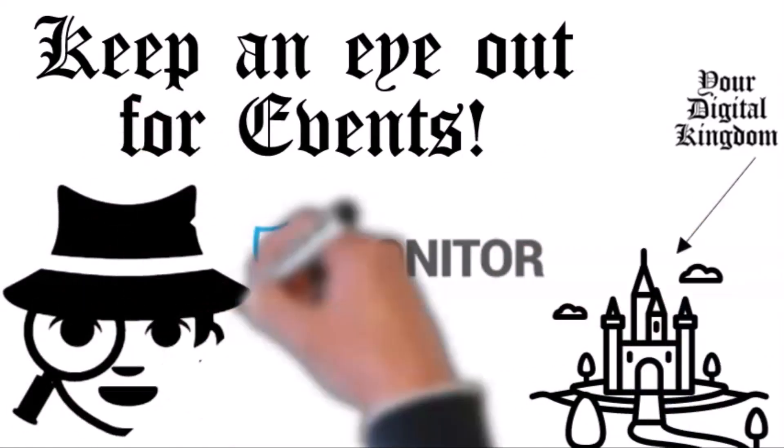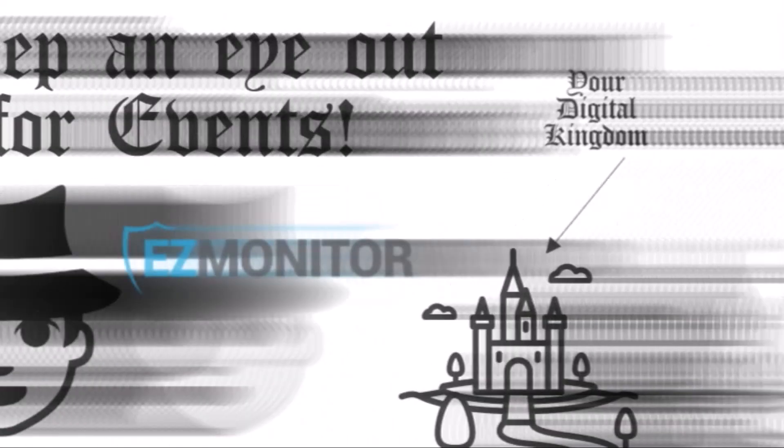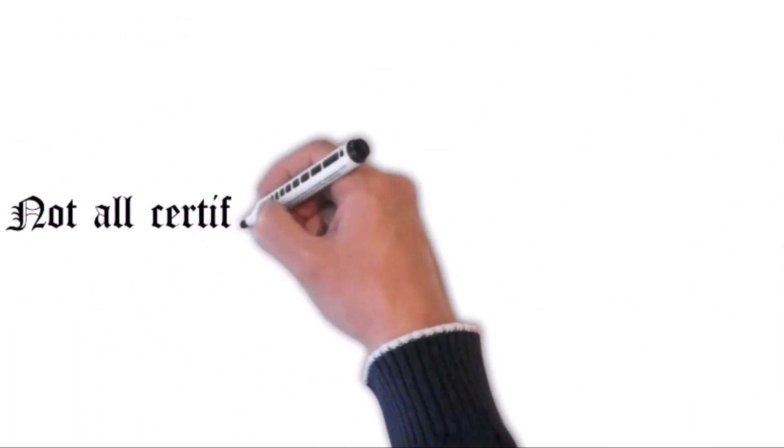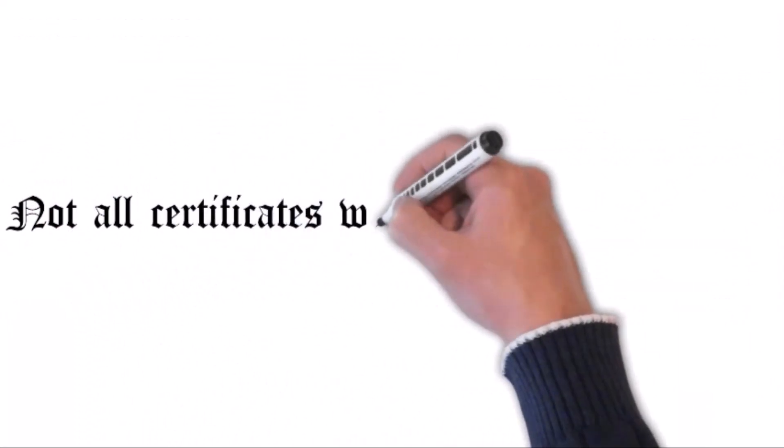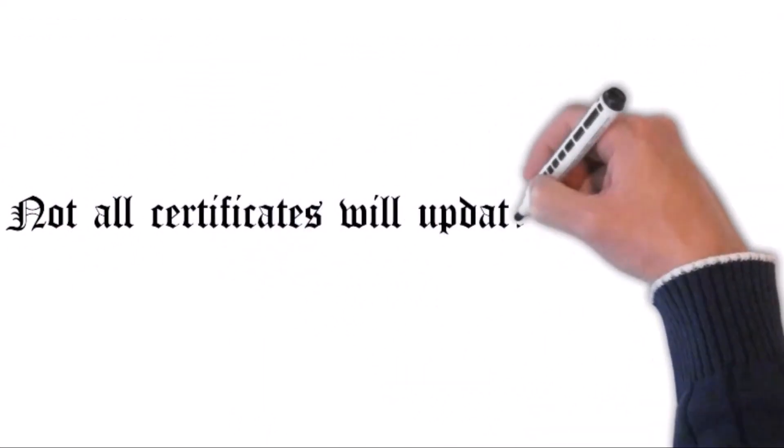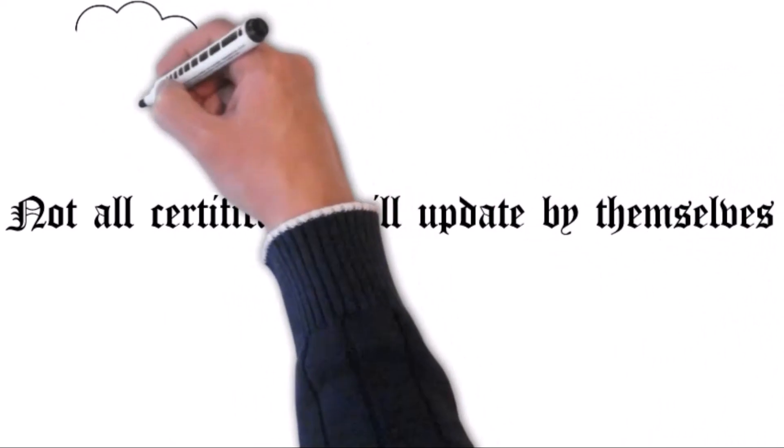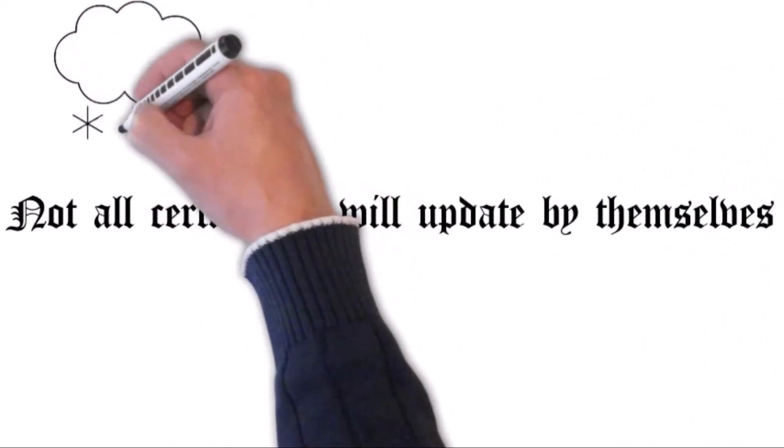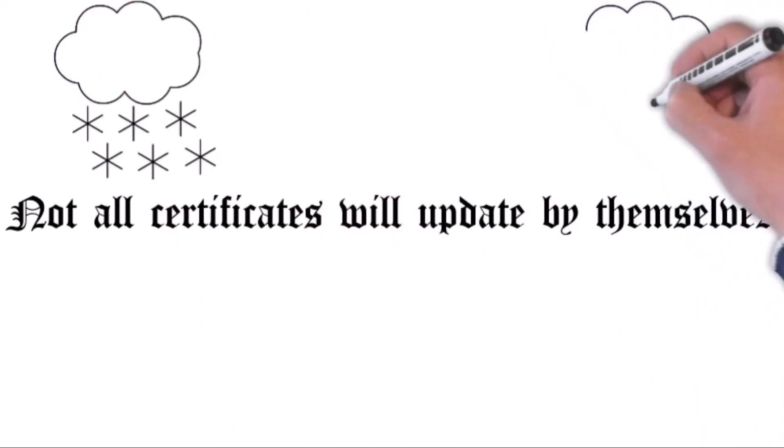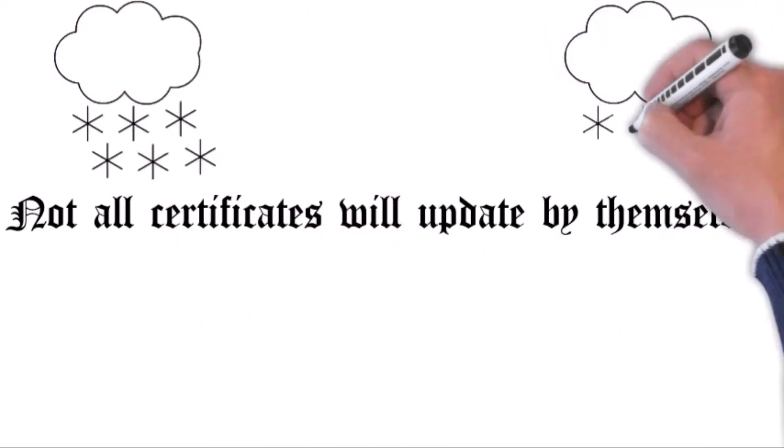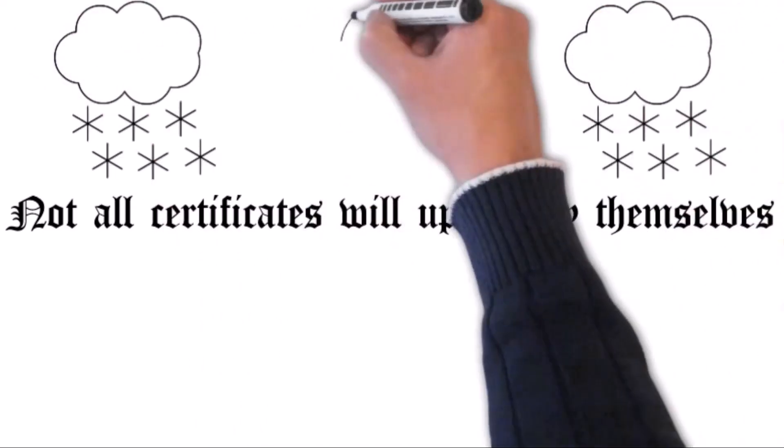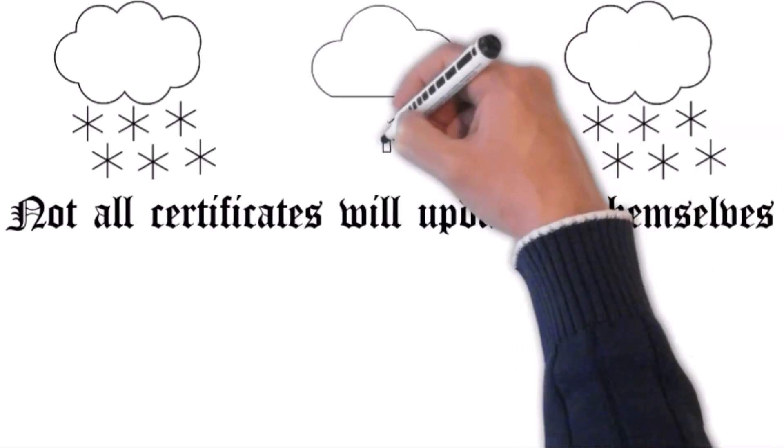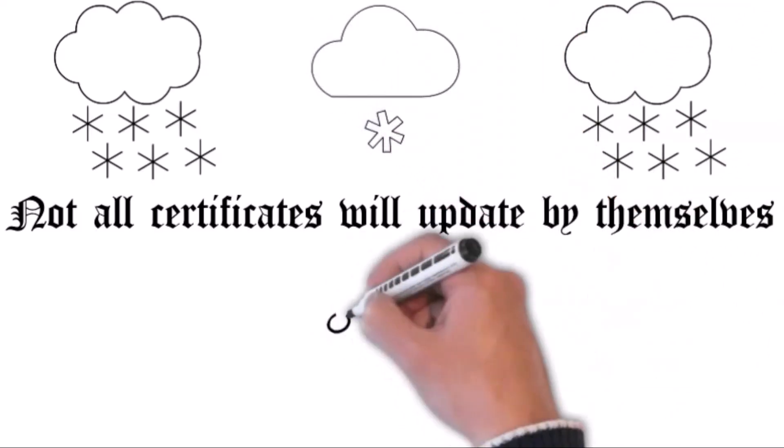And here's a twist: not all certificates will update by themselves. That's right, some certificates, such as ones from ADCS offline templates, might just decide they're too good for automatic updates. So check in with your PKI providers or else you might be left out in the digital cold.